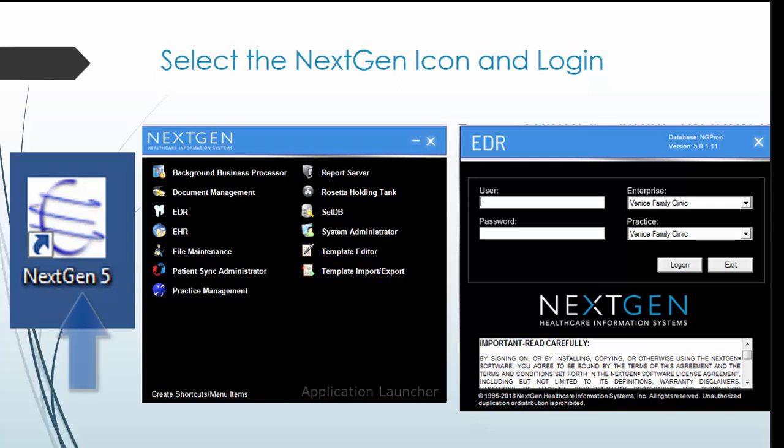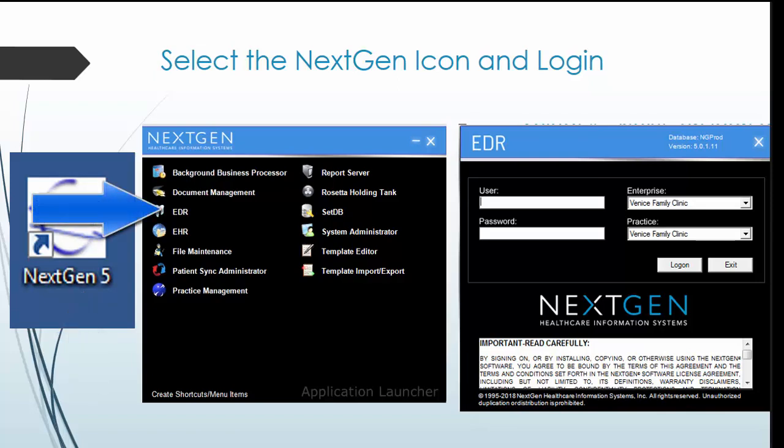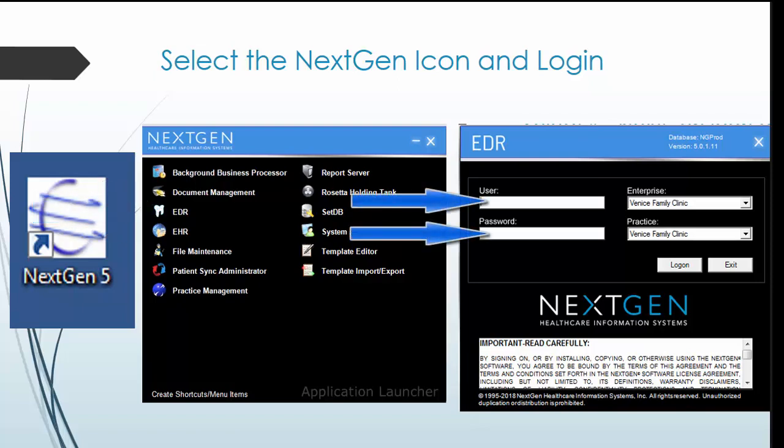To log on, first select the NextGen icon on your desktop and then click EDR. Once the login box opens, enter the username and password provided prior to orientation.